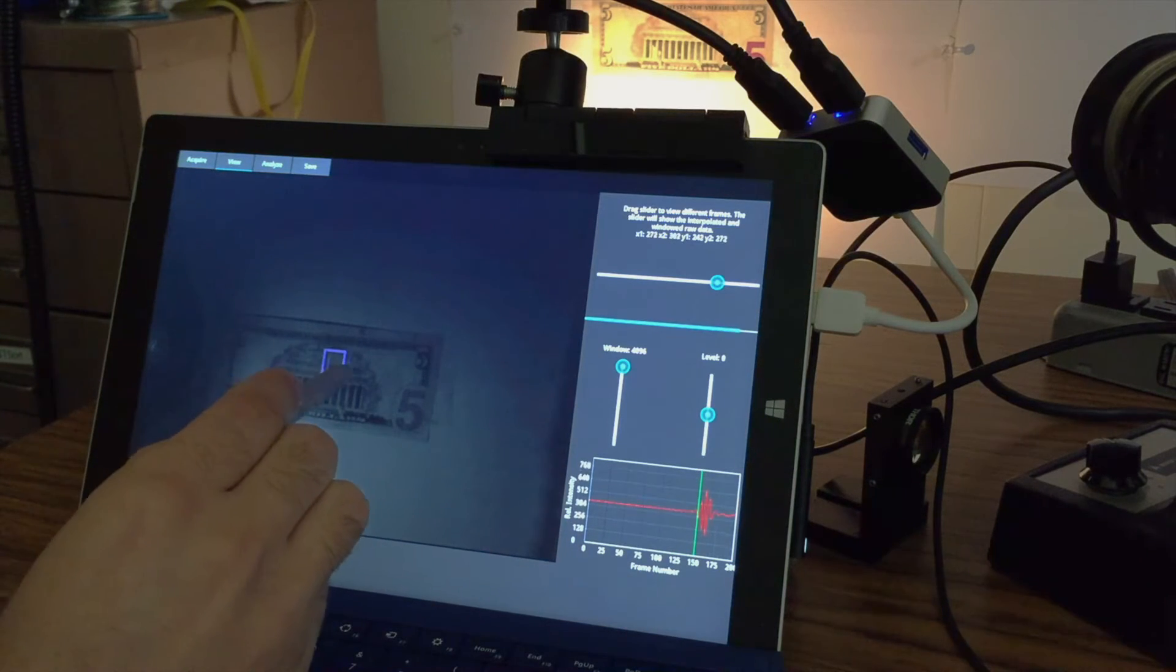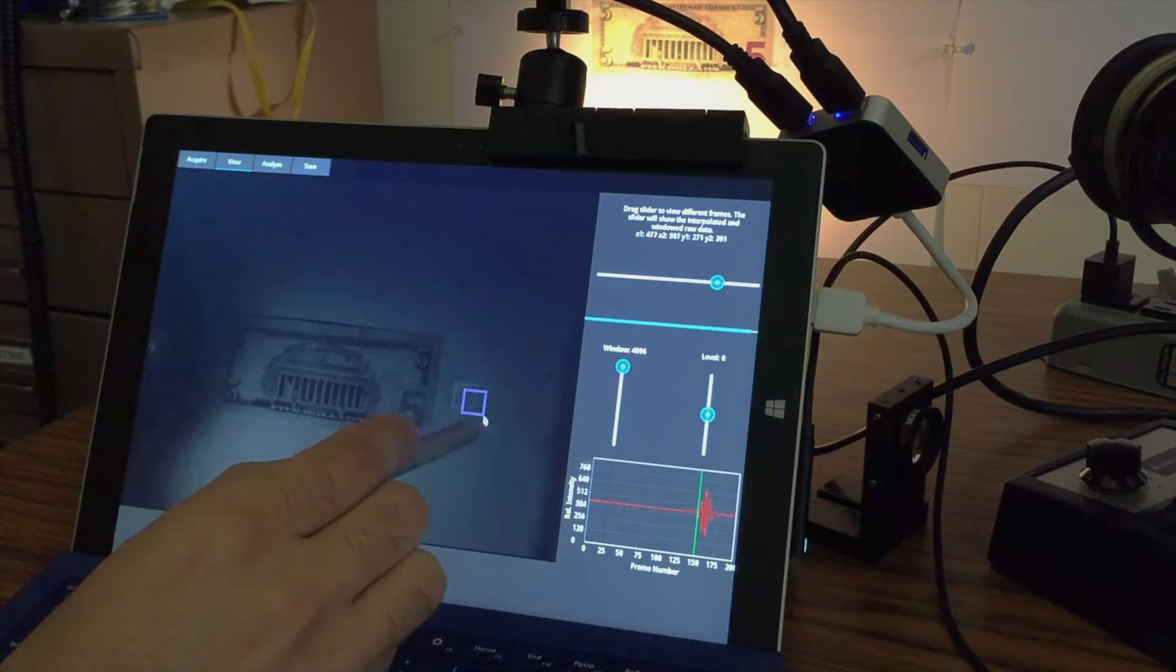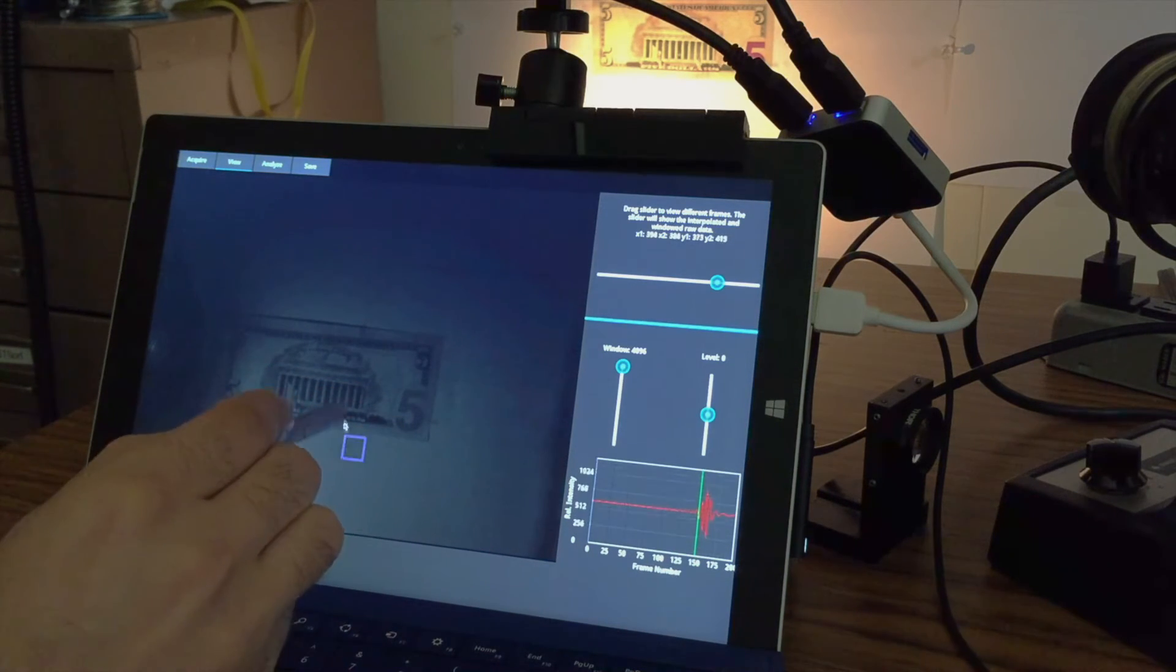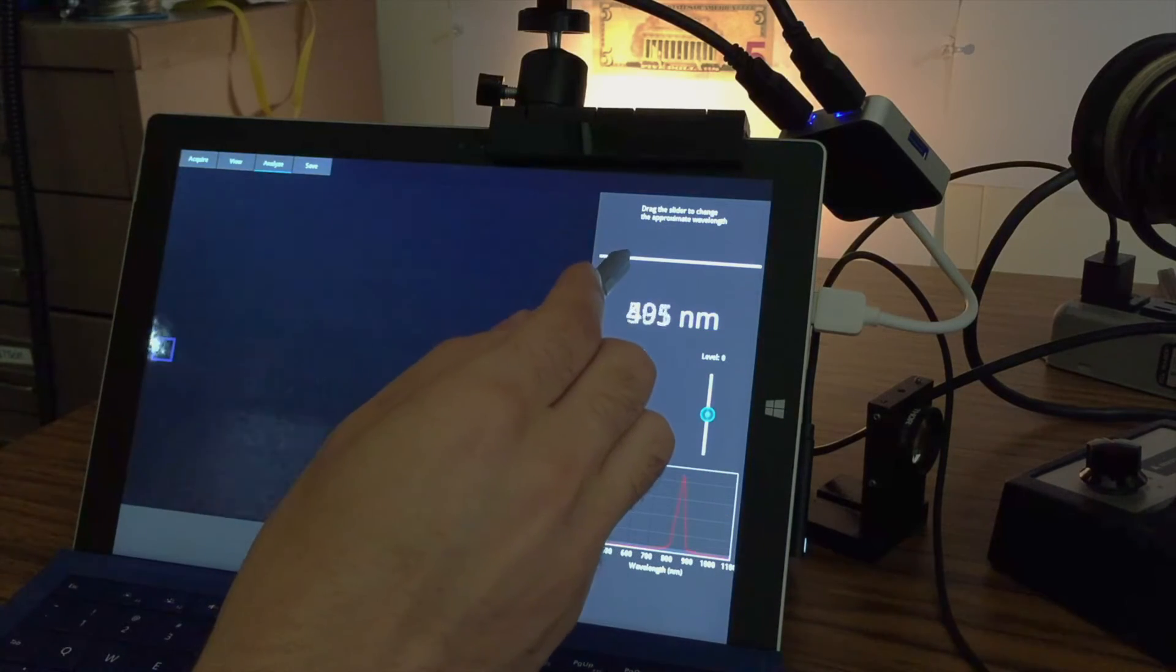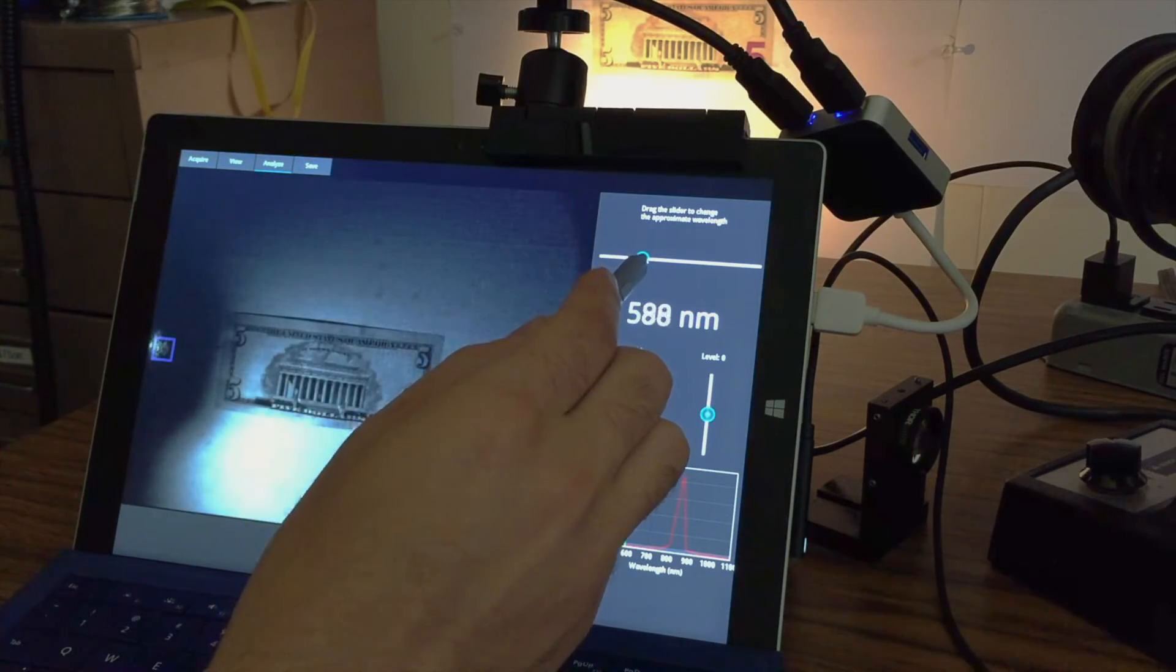The software takes these blinking patterns and turns them into a hyperspectral image cube, which is an image as a function of wavelength.